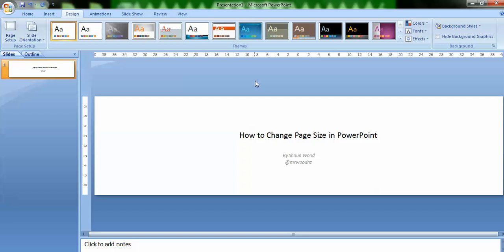And that is how to change page size in PowerPoint. Thank you very much for listening.